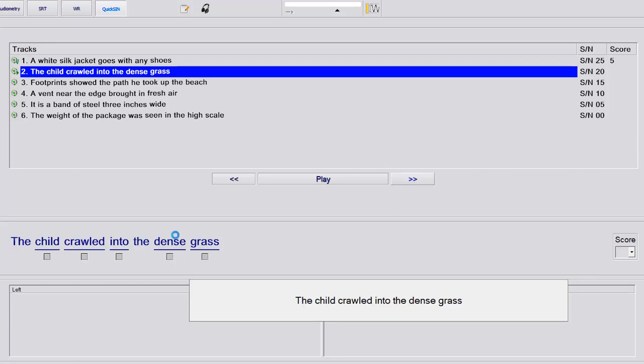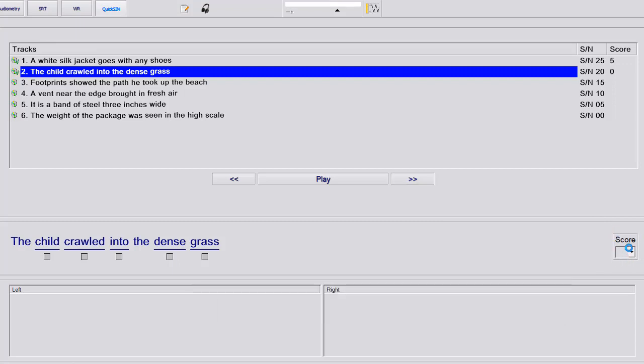Or you have a drop down here on the right hand side where it says score, and you can just drop down and select how many they got correct, and then hit the next button here.